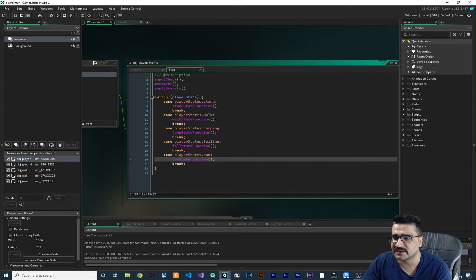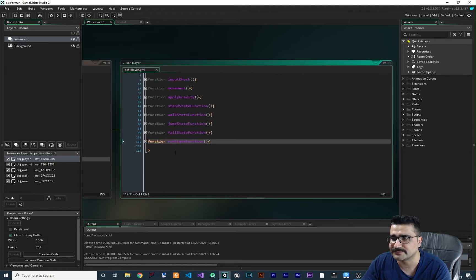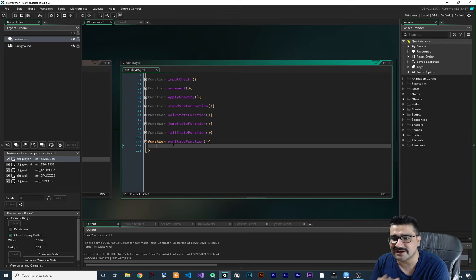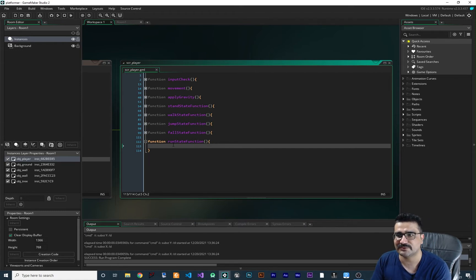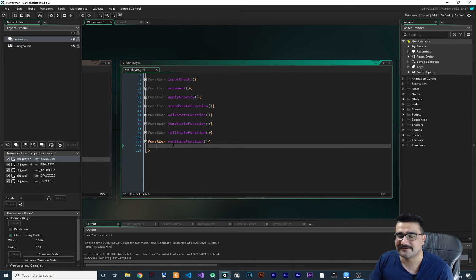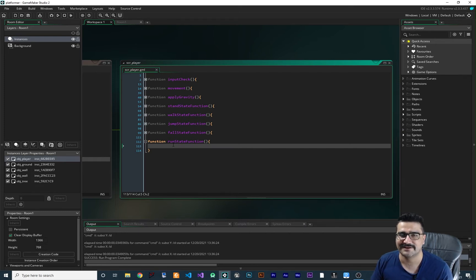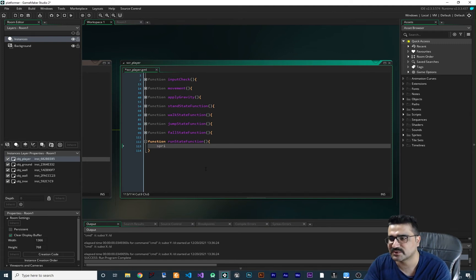Now we will write the code for the run state function. If you don't know what I'm talking about, this is the right way to do a platformer or any game in Game Maker. In Unity this is ready for you in one of their panels by default, but in Game Maker you should create this switch case and state machine yourself. It will make your life much easier when your game gets much bigger.